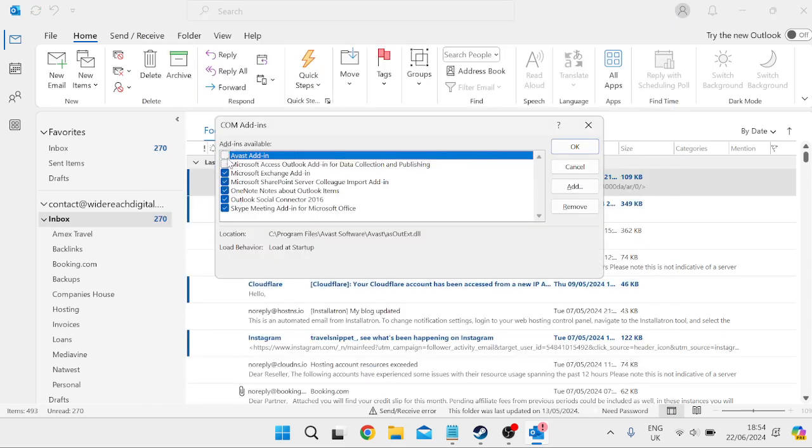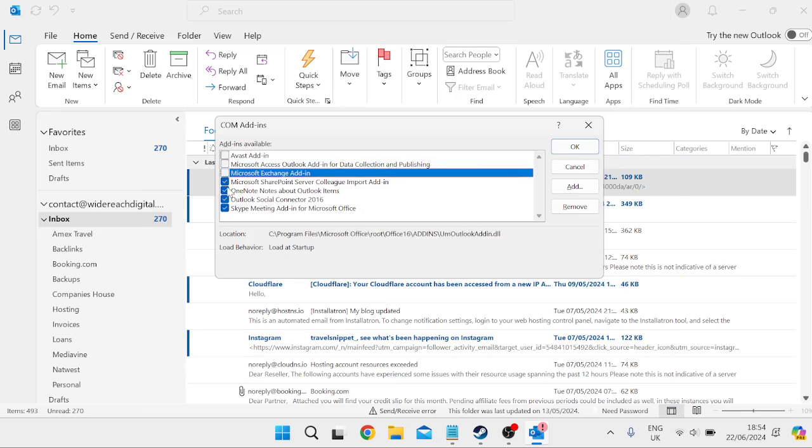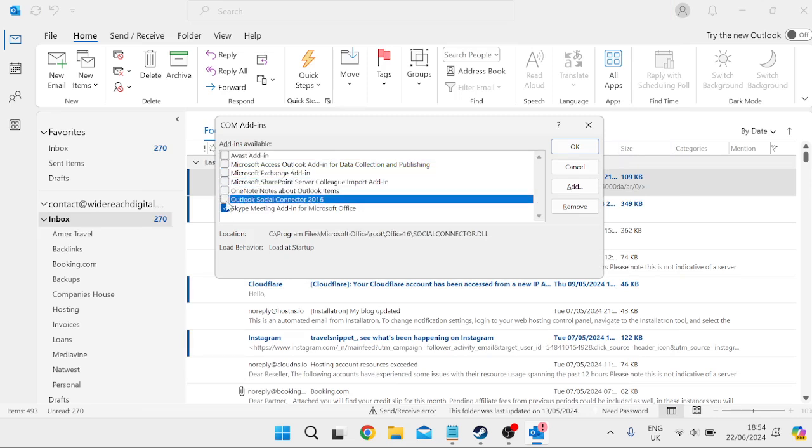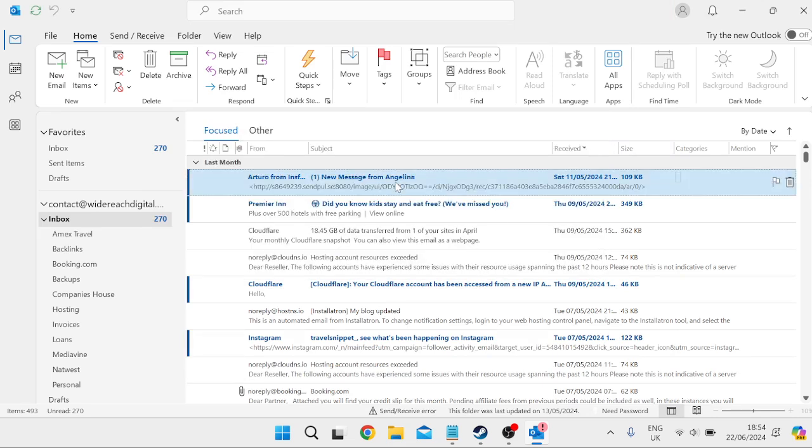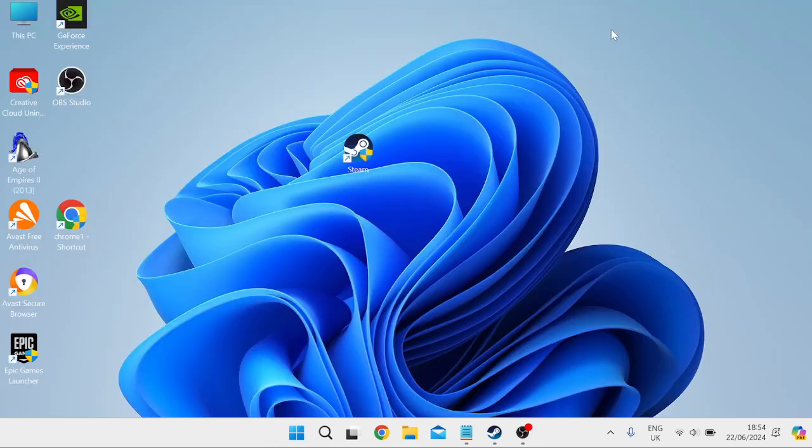We're going to disable all of our add-ins just by unchecking everything. Then we can press OK to save all of those changes, and then you can try restarting Outlook in just normal mode.